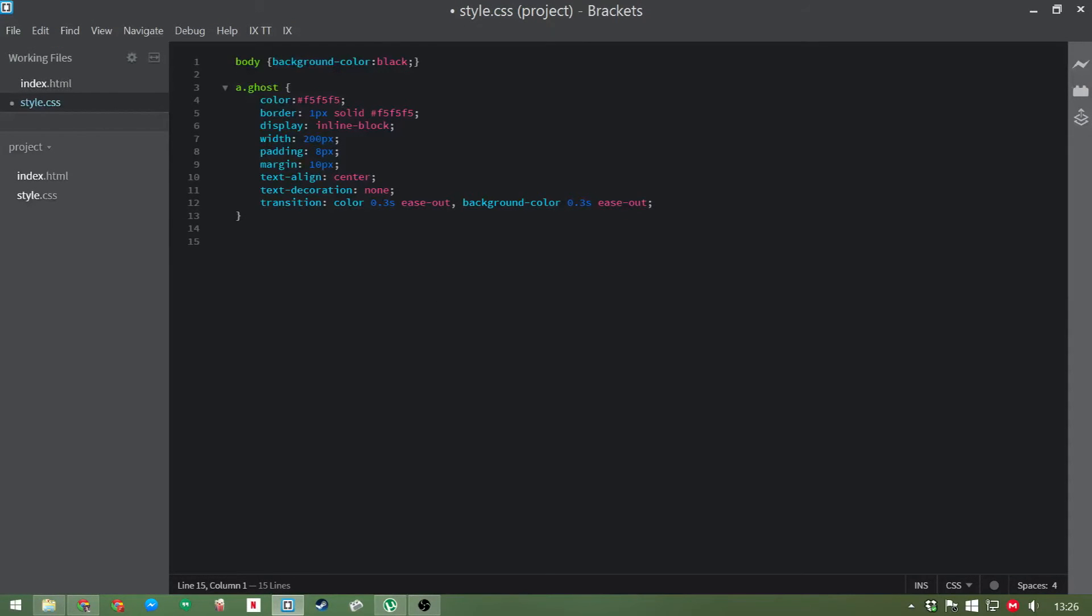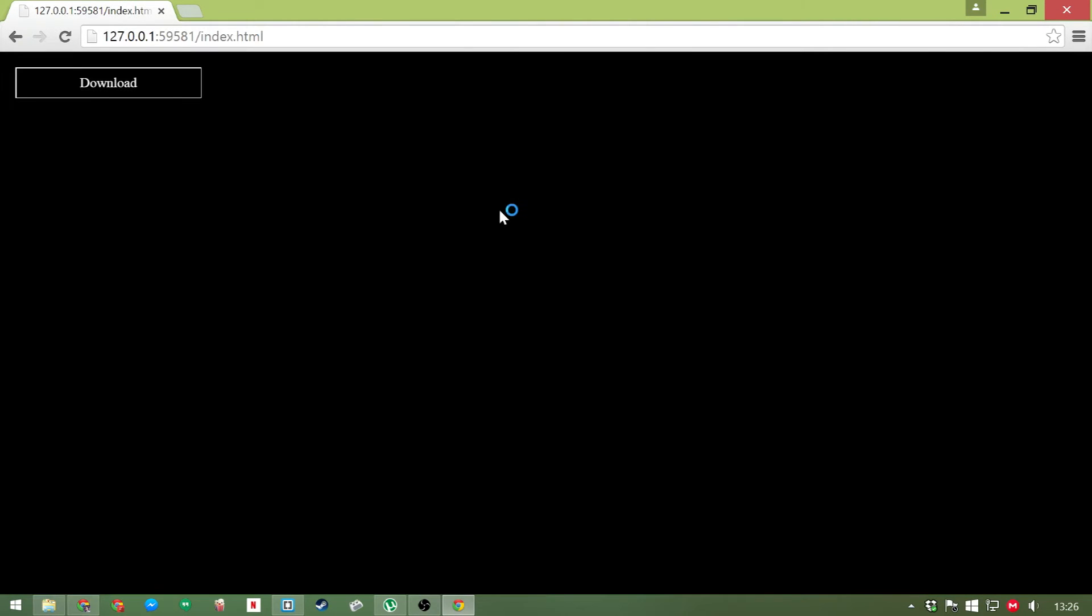So let's see how this looks so far, shall we? Open up your text file in your favorite web browser, or in this case, launch the live preview in brackets.